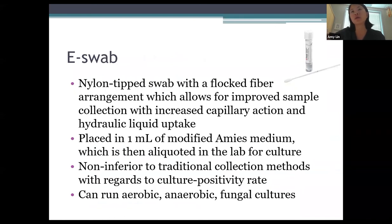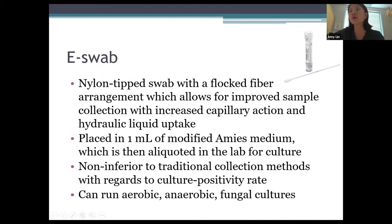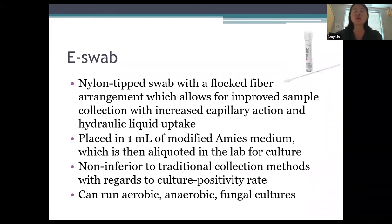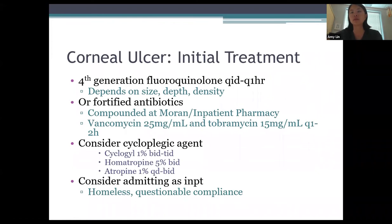We now use the e-swab, which simplifies culturing. It's a nylon-tipped swab with fine fibers that allow improved sample collection through increased capillary action and liquid uptake. The e-swab comes with a modified Ames medium container that is aliquoted in the lab for culture. It has been found non-inferior to traditional collection methods for culture positivity rate — from one swab you can run aerobic, anaerobic, and fungal cultures. Separate media are still required for acanthamoeba and viral cultures.